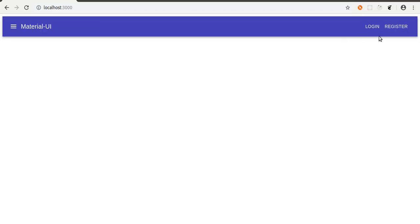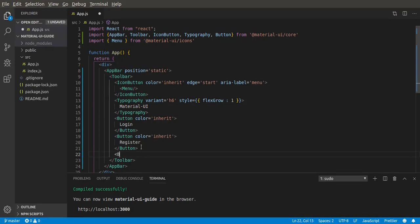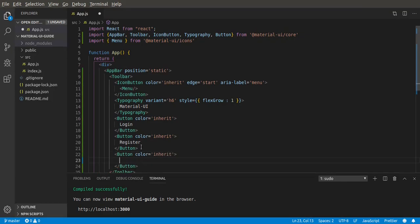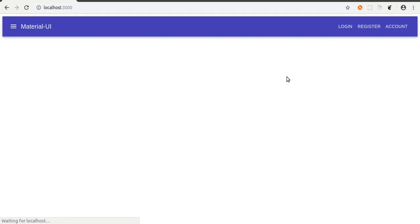The flex-grow gives this typography the whole width of the container, then the buttons just fix themselves at the edge. Now we can add another button - let's say we want to make an account button. Give it color inherit for the text, and set the text to account. Let's save that and see. Okay, nice. Now we have an account button here.